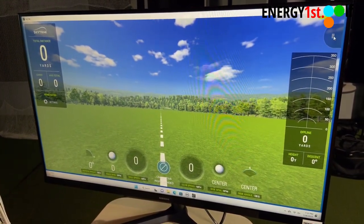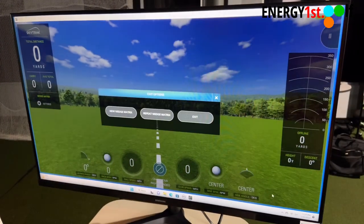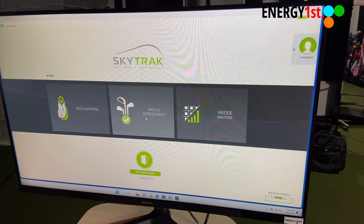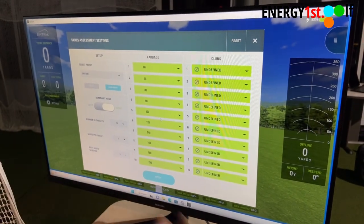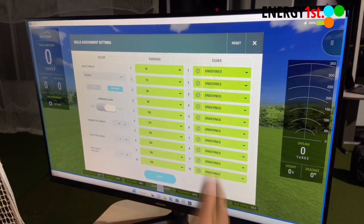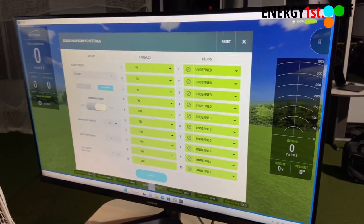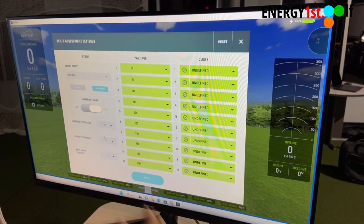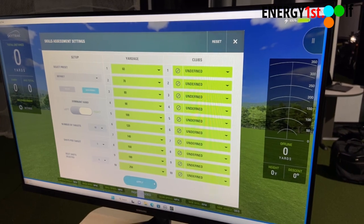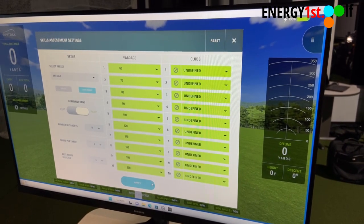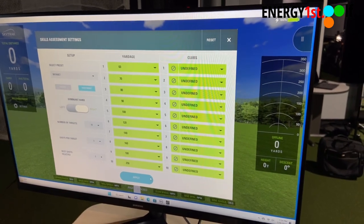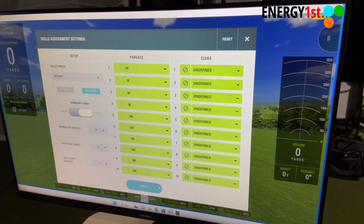Now we can go to game improvement again — skills assessment. Here are the skills assessment settings: you can set your yardages and set your clubs. You can set the number of targets, shots per target, and best shot selected. This will give you a comfortable understanding of what distance for which club you can hit when you go play on the golf course.